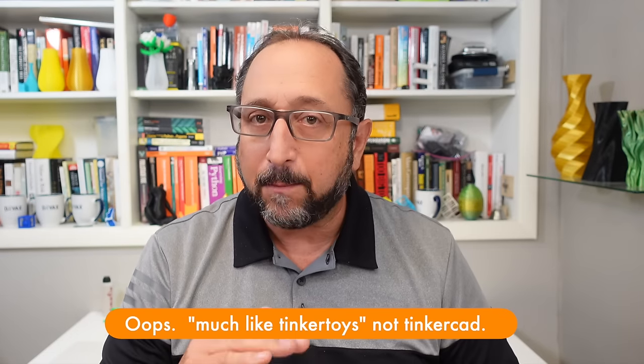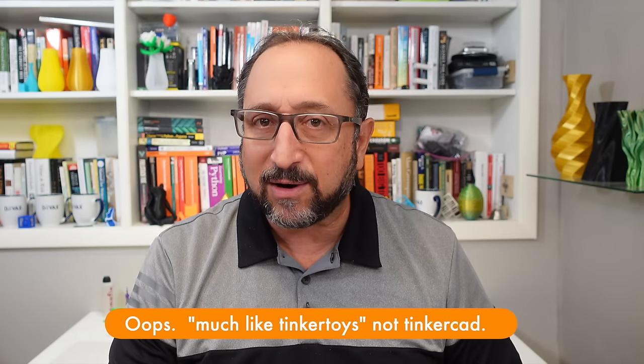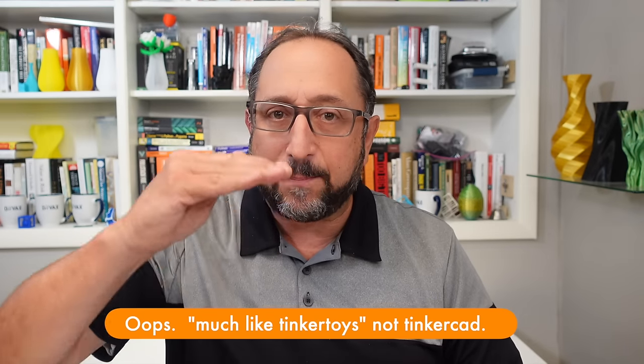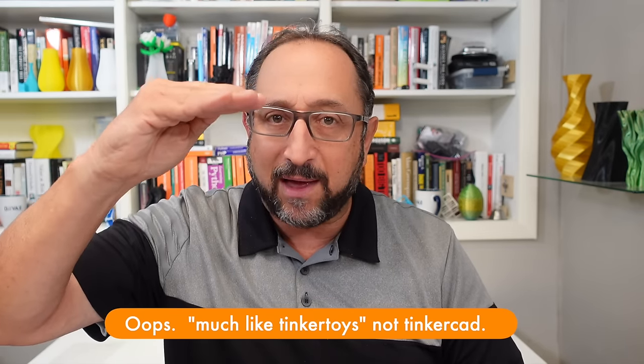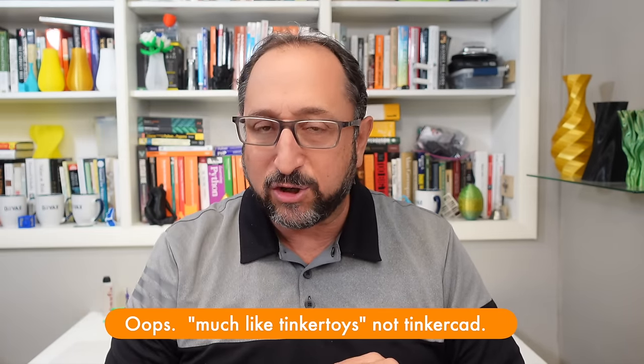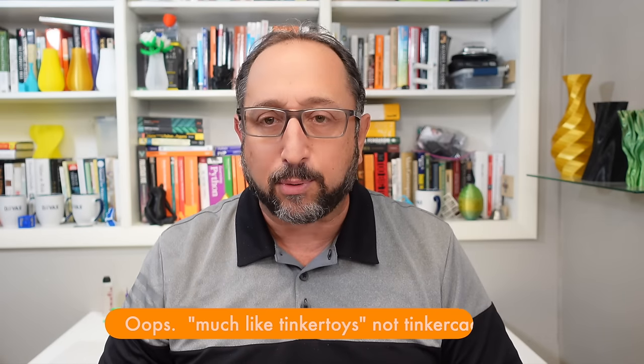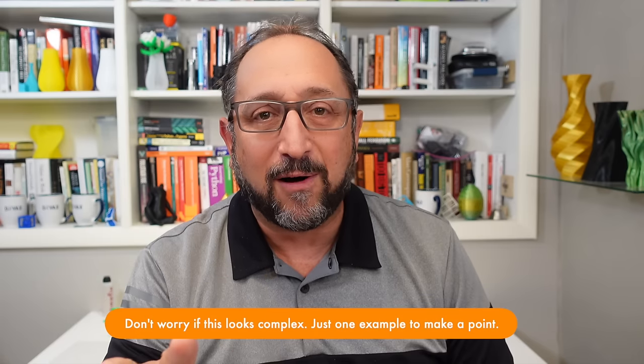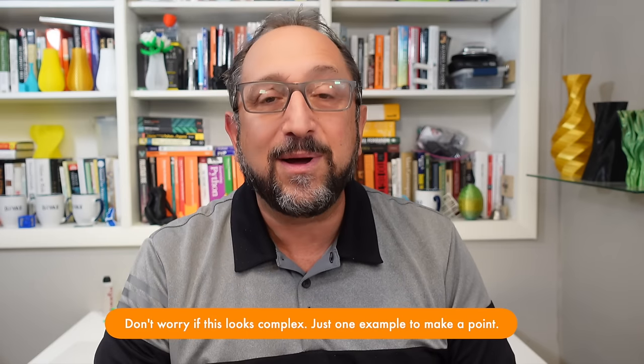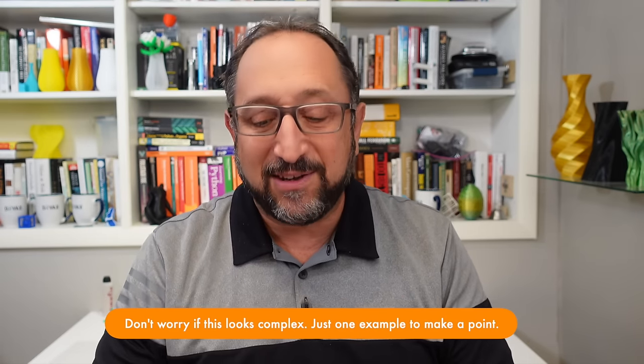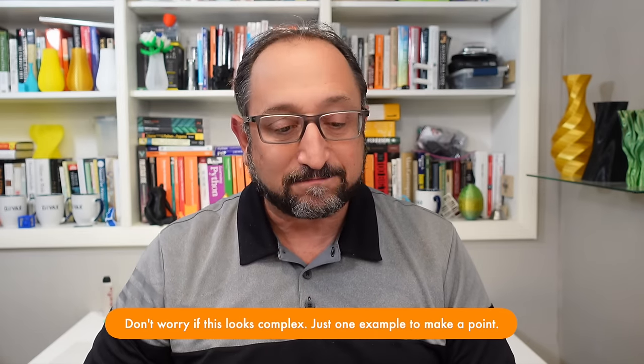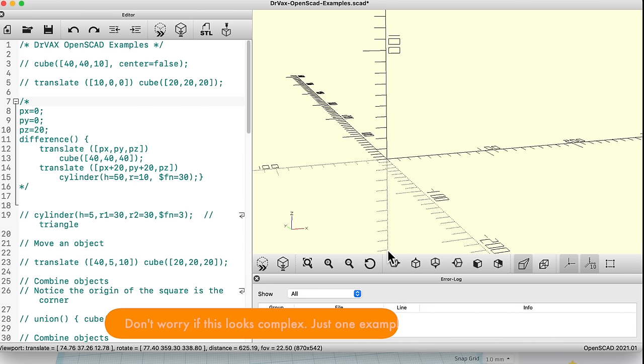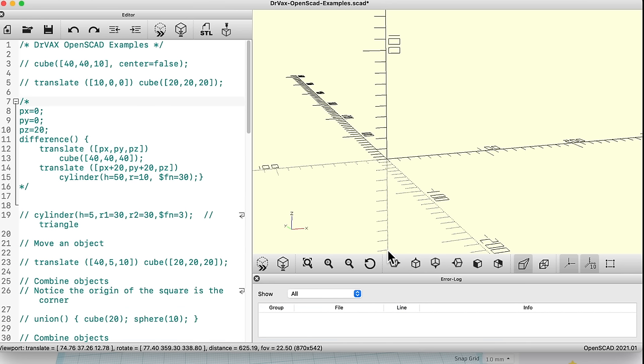I recommend if you've never used CAD, you start with Tinkercad. Because, you'll learn about the idea of creating a part by taking basic object shapes and combining them together. And either adding shapes together or cutting one shape out of another. But, much like Tinkercad, if I build up a complex model, I want to change something at the bottom, it might break. So, now let's look at parametric design. And, to do that, I'm going to show you a program that's not graphical at all, but it will introduce you to these concepts. So, here, we're looking at OpenSCAD.